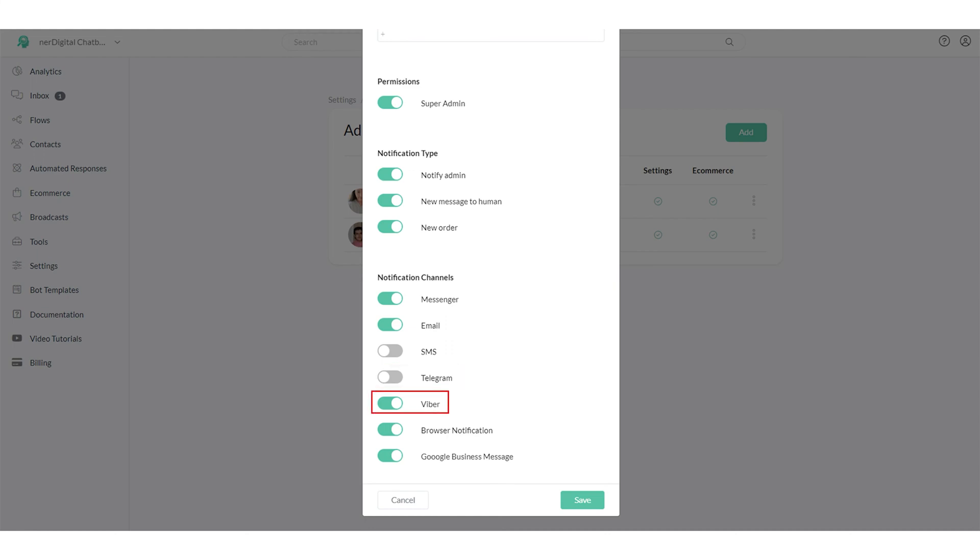To receive notification via Viber, you need to have a Viber bot on your account. Like the others, make sure you have previewed a Viber flow on your account and make sure Viber notification is enabled in admin setting.